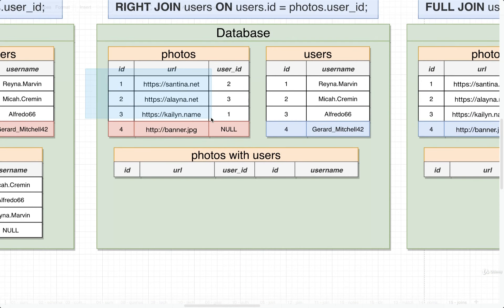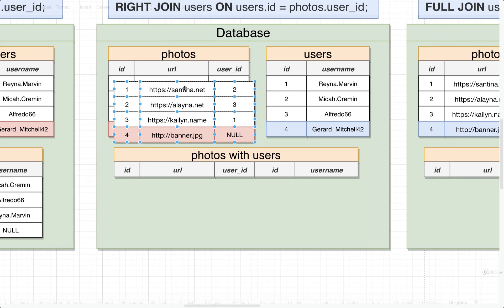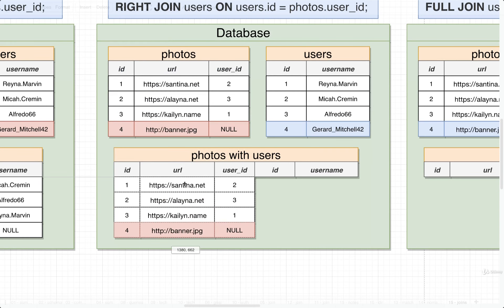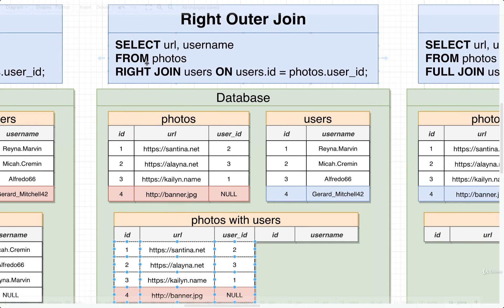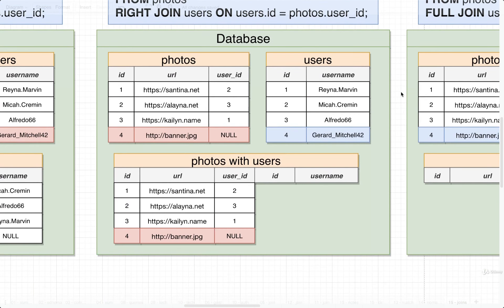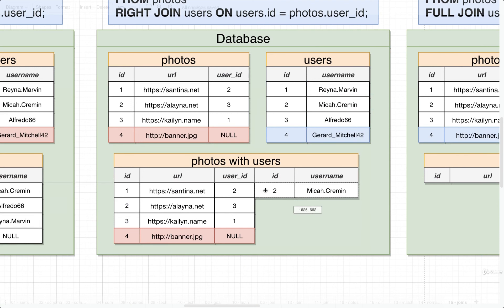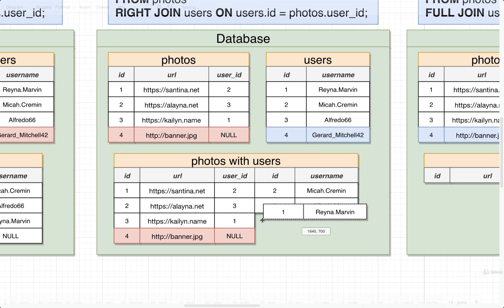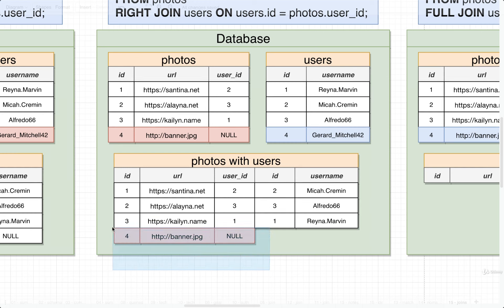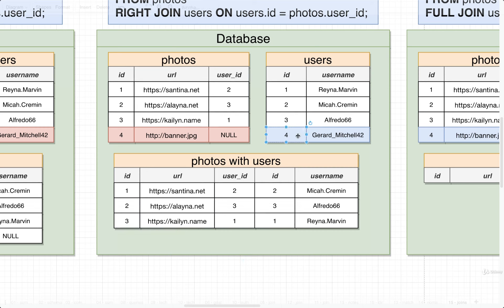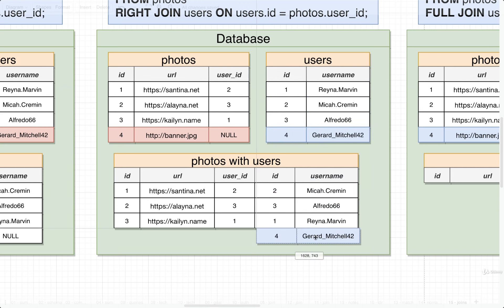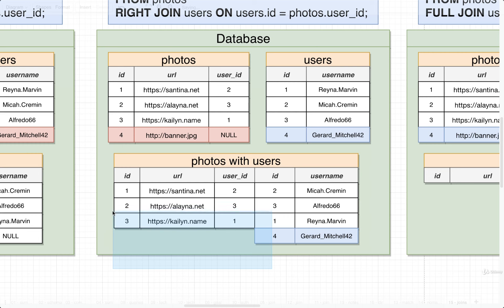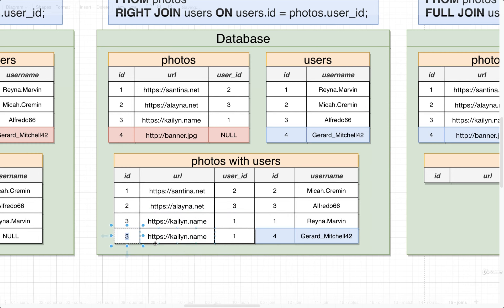Now in this scenario, we are still going to take our source table, which is still photos, because that is what we are specifying right here in the from statement. And then we're going to once again, go through that matching process. So we get the two, we get the three, and the one. And now here's the interesting part. Any unmatched rows from the left hand side are going to be dumped. So with the right outer join, we dump any rows on the left hand side, so from photos that don't match up, but then we include any rows from users. So we're going to include user four right here, even though they didn't have any photos. The actual column values for this will be set to null for the relevant post.